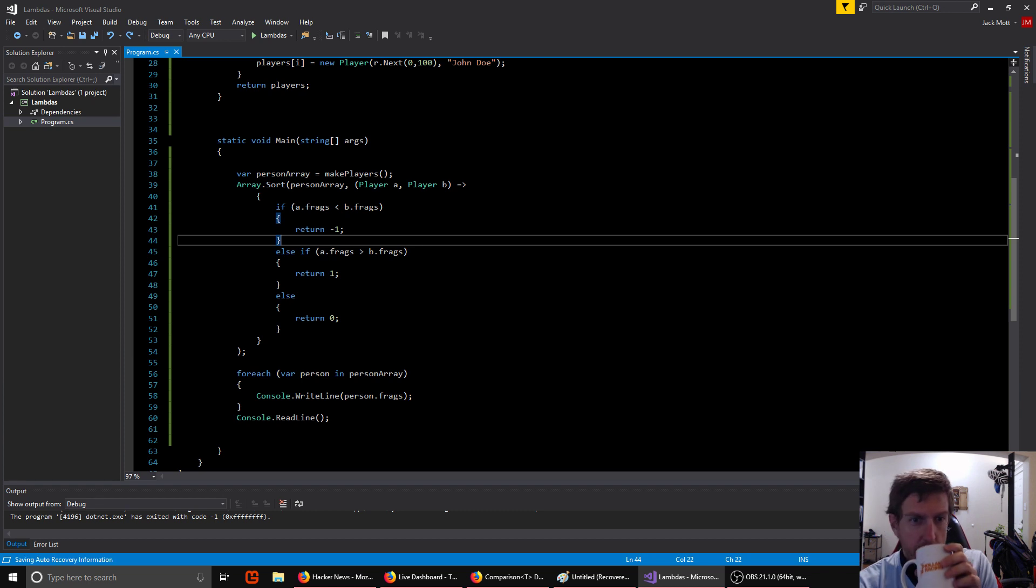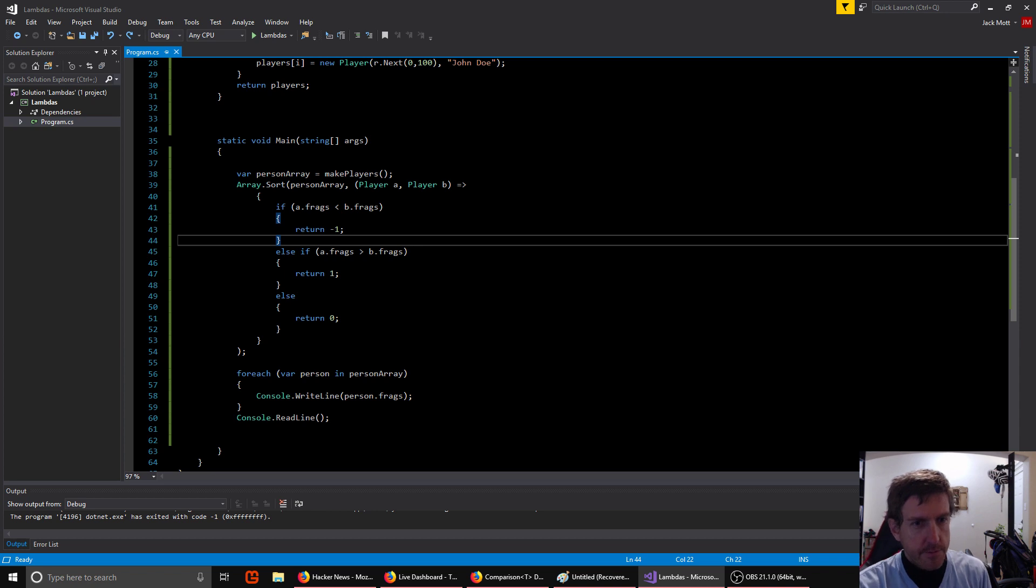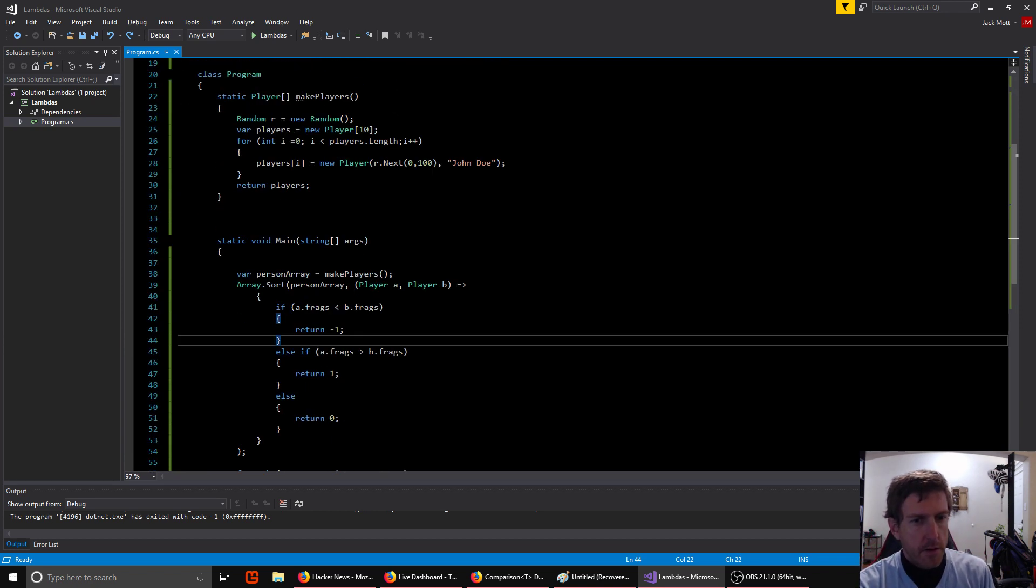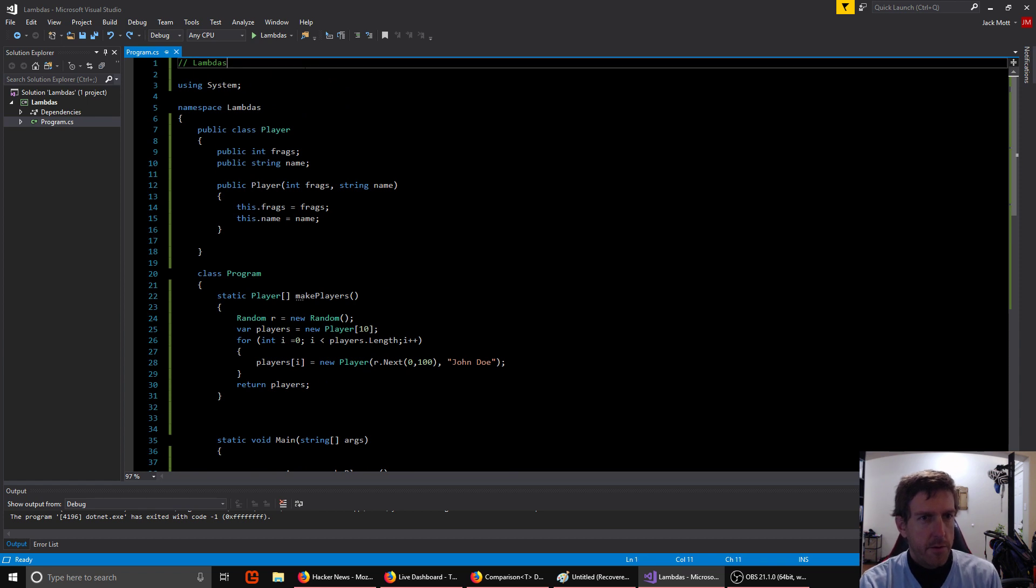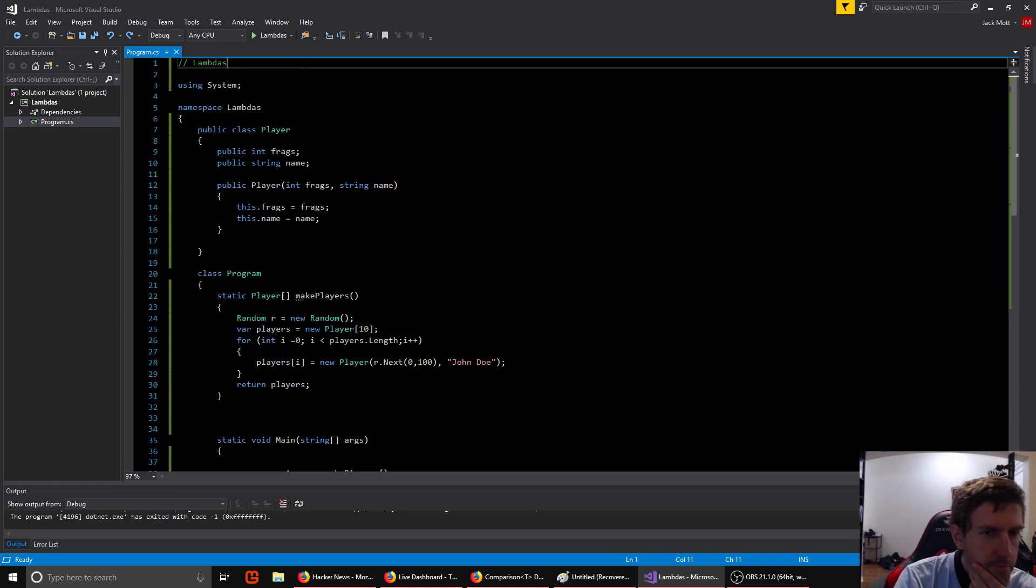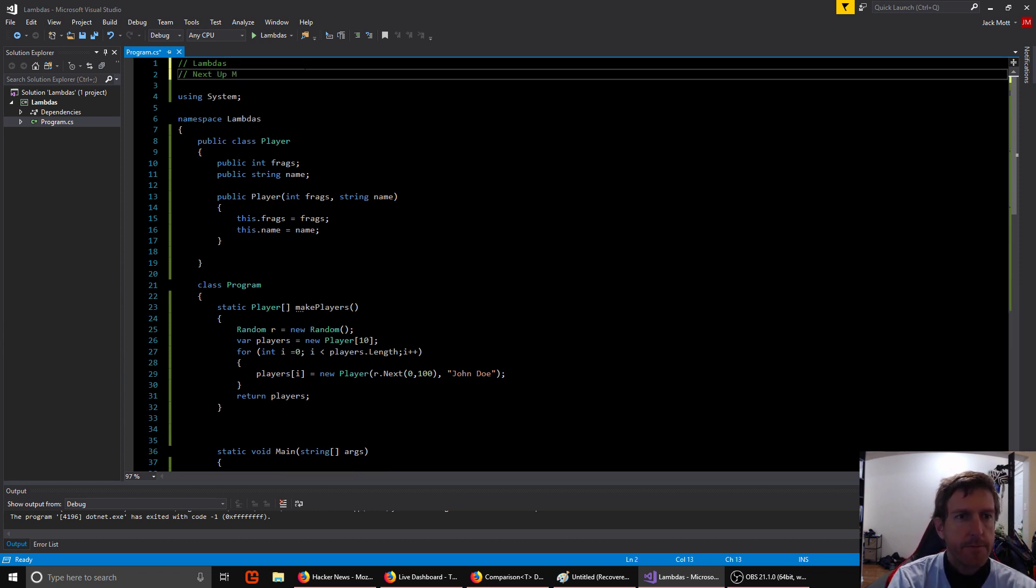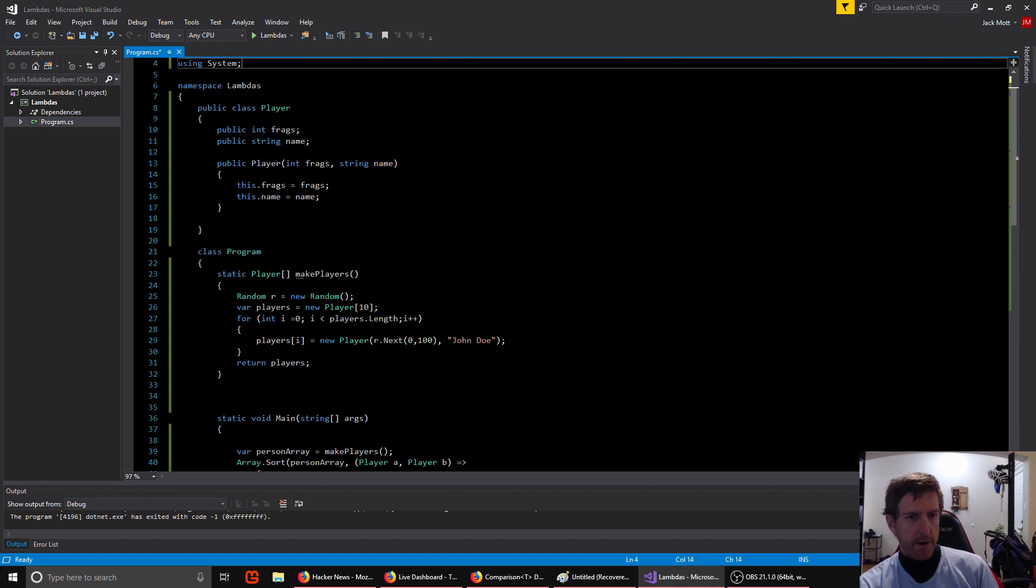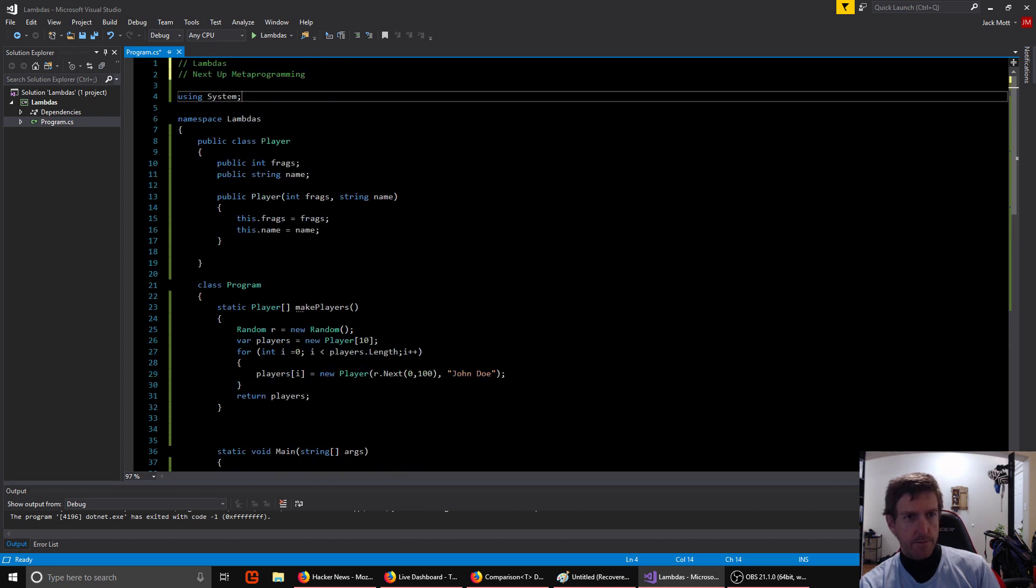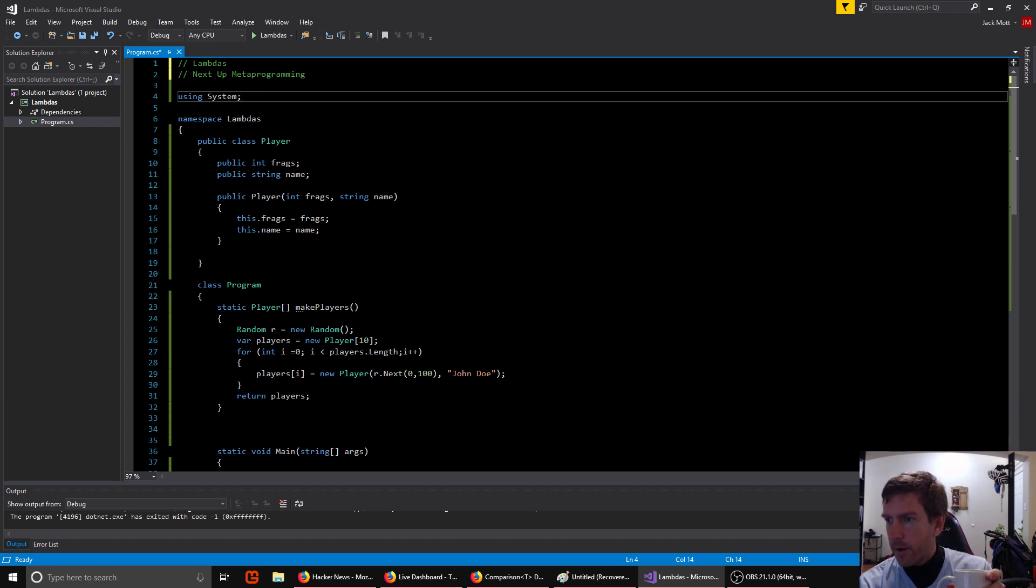Any questions? So our next episode will be something, probably metaprogramming. So next up, metaprogramming. We'll talk about that a little bit. All right. If there's no questions, we'll sign off and see you again next time. Bye.